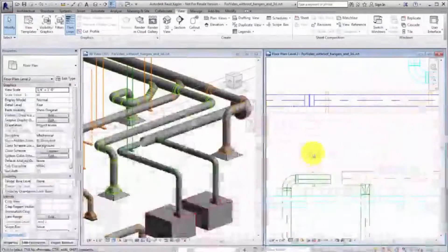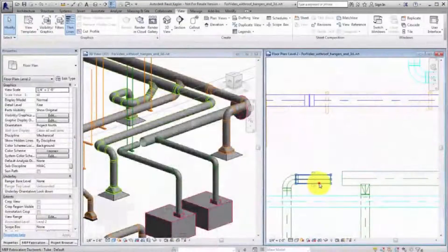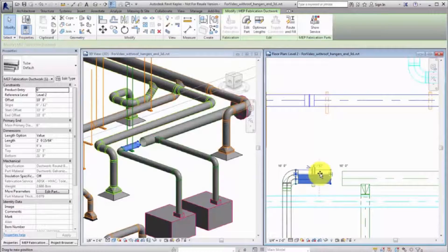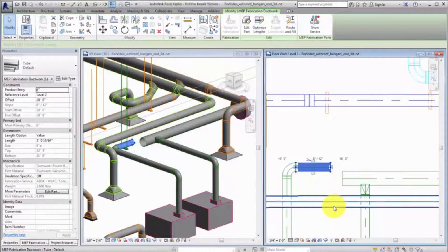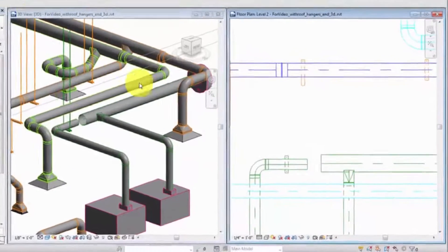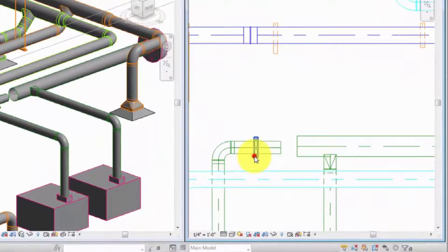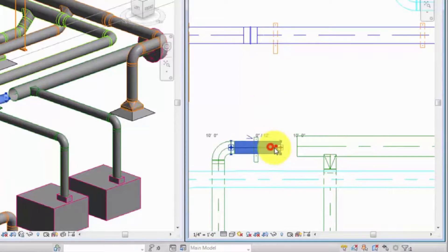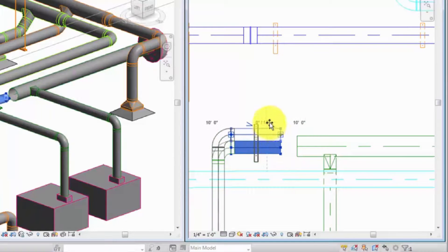Use the lock-unlock control when you want to control the relative position of a hanger rod when its host moves. By default, a hanger rod is locked and maintains its relative position within the host. For example, when you move a duct, the hanger rod moves with it. When unlocked, the duct moves independently of the hanger rod and the rod maintains its relative position on the structure.